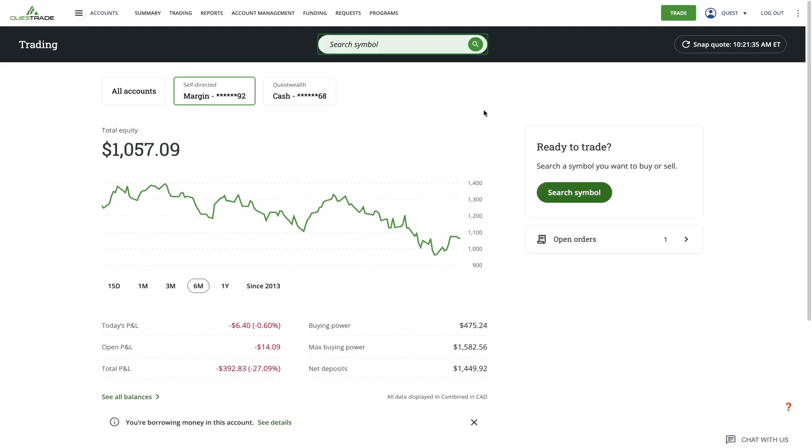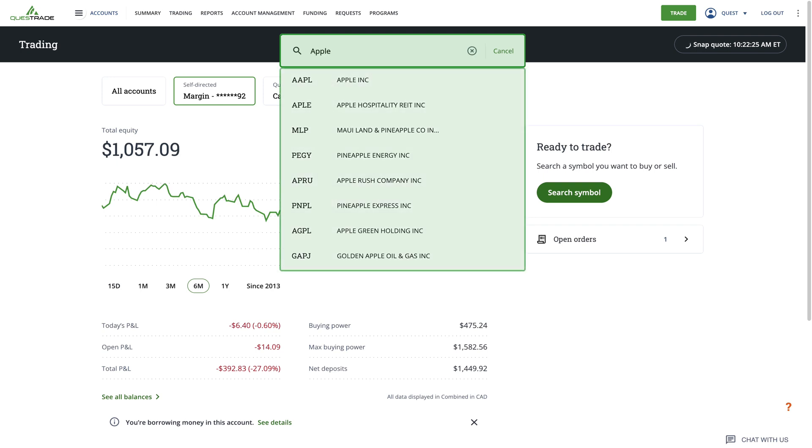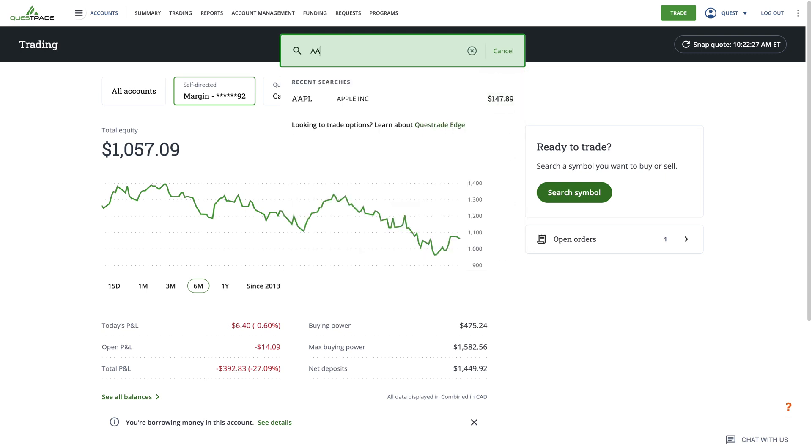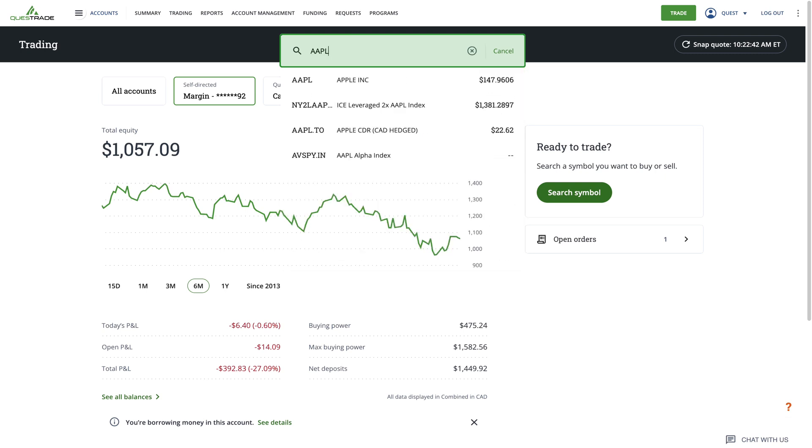Once you're here, you'll see a search bar at the top of the page. Type in the name of a company you're interested in, and a list of relevant searches will appear. In this example, we'll search for Apple. Various companies with Apple in the name will appear, along with their stock prices on the right side. If you know the symbol of the stock or ETF you're interested in, you can also type that directly into the search bar.